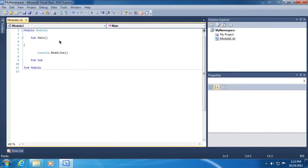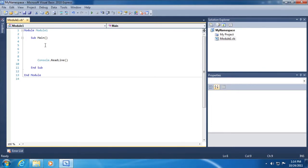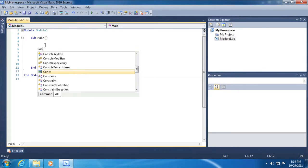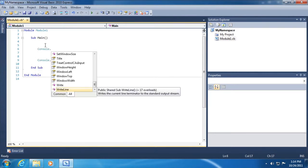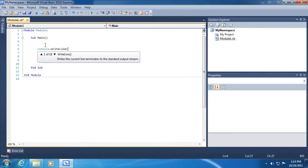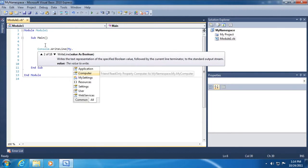Let's get started. You can see that I've already created a project by the name of MyNamespace. In our sub main, I already wrote a line, console.readline, just to stop the execution of the application. Probably the quickest, easiest way to demonstrate the power is just to go My and period.